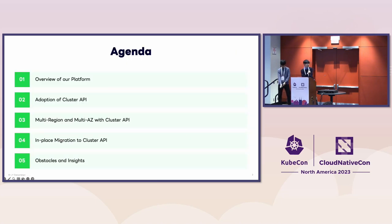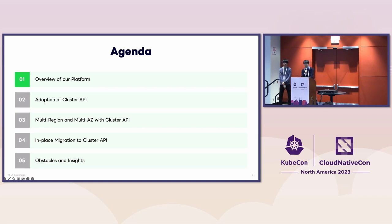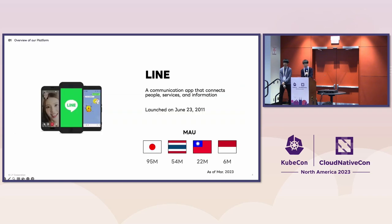These are today's topics. First, let us briefly introduce our company and services. Then let us introduce our platform and its scale.